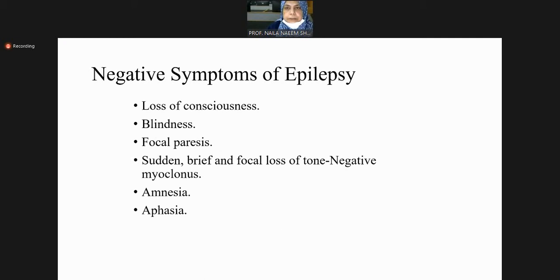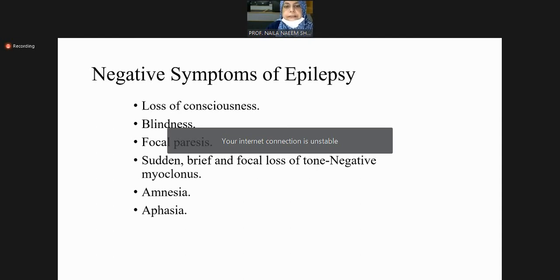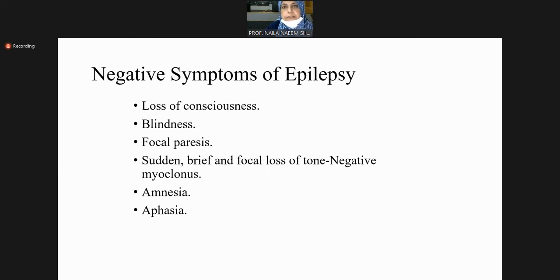Transience is the key feature. In dementia, a person has continuous or progressive loss of memory. But in epilepsy, if amnesia occurs, it is always transient — it occurs for a short period of time. Similarly, aphasia or speech arrest — episodes where a person cannot speak for some time — the person is normal after some time with normal speech. Transience is the key feature differentiating these from stroke-related aphasia.